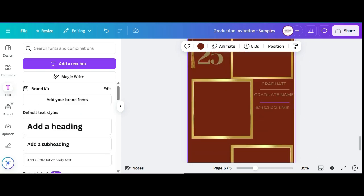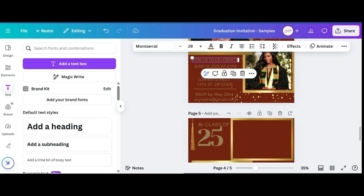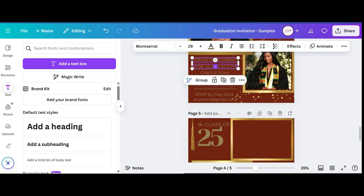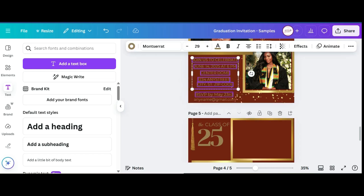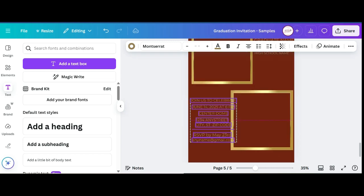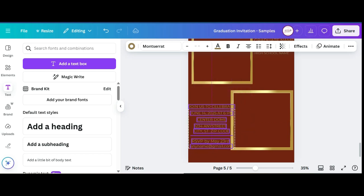I'm going to copy all this and add it to the bottom. Once everything is grouped you can just move the whole thing around the way that you want.